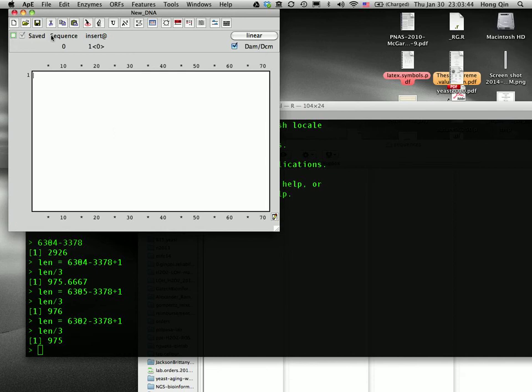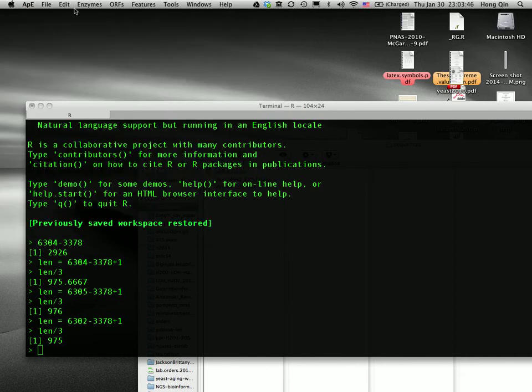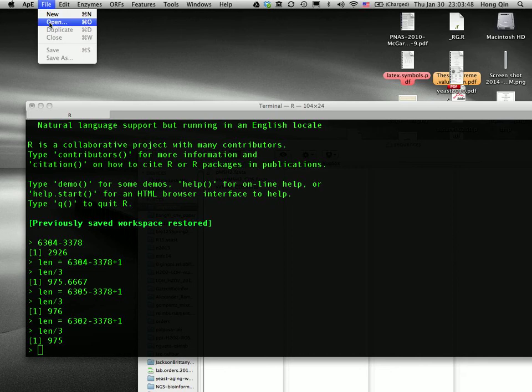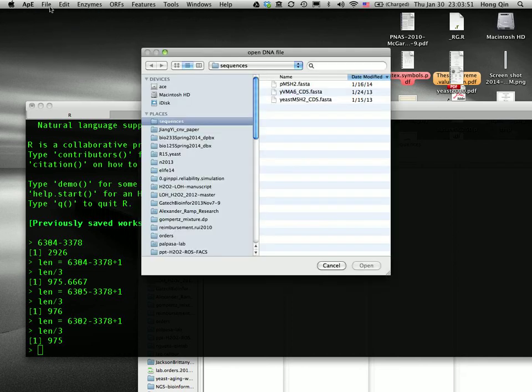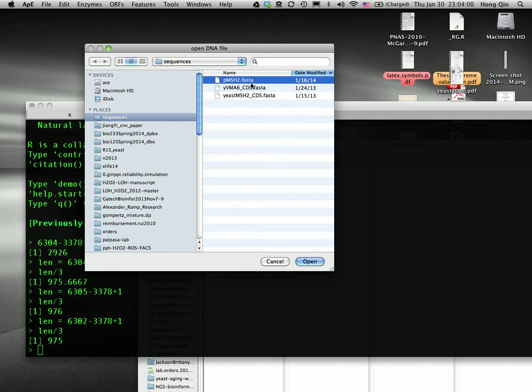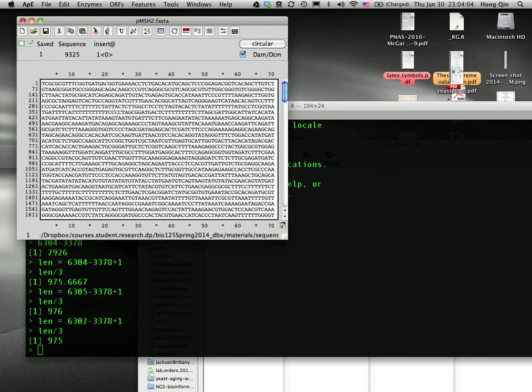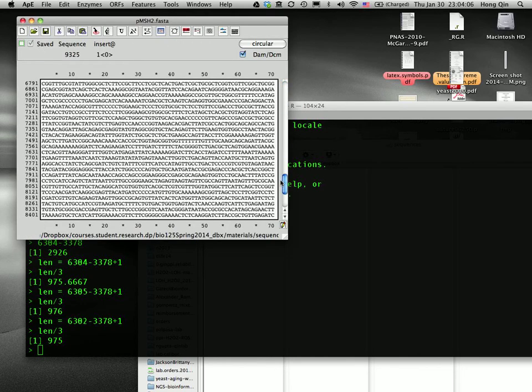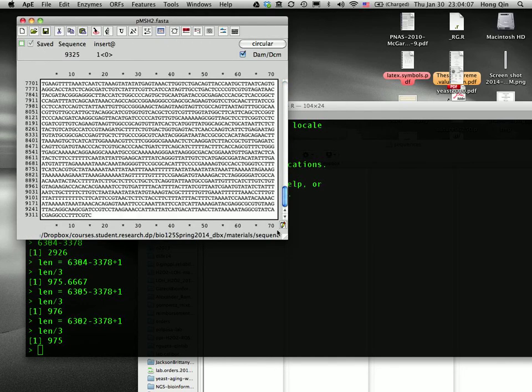So let's first close the default one and then go to File, Open. And this will load the sequence we want to analyze. So I'm going to first load the plasmid MSH2 DNA that's in FASTA format.